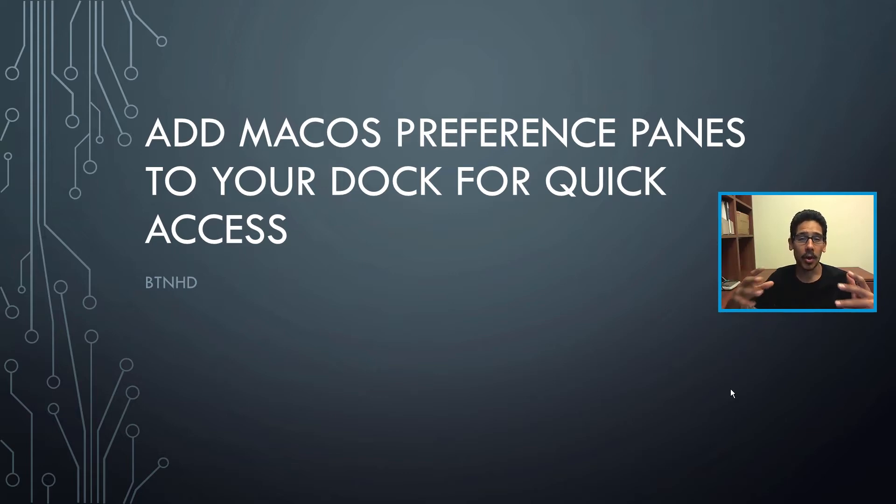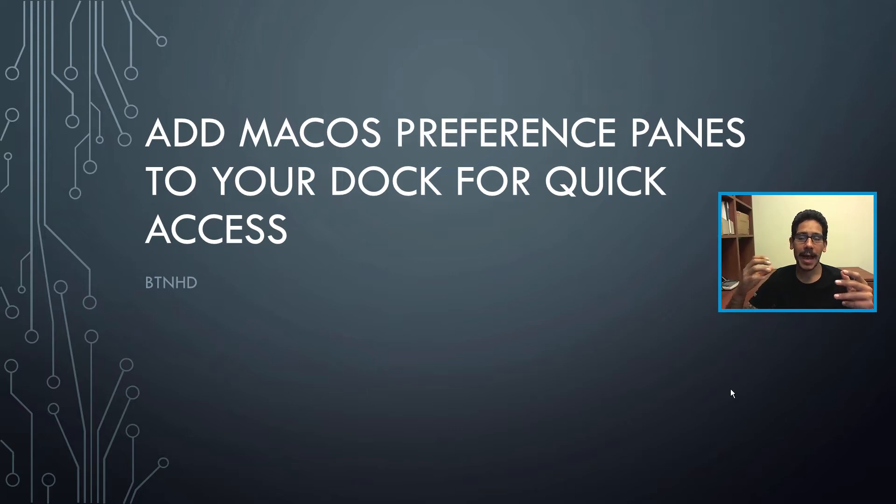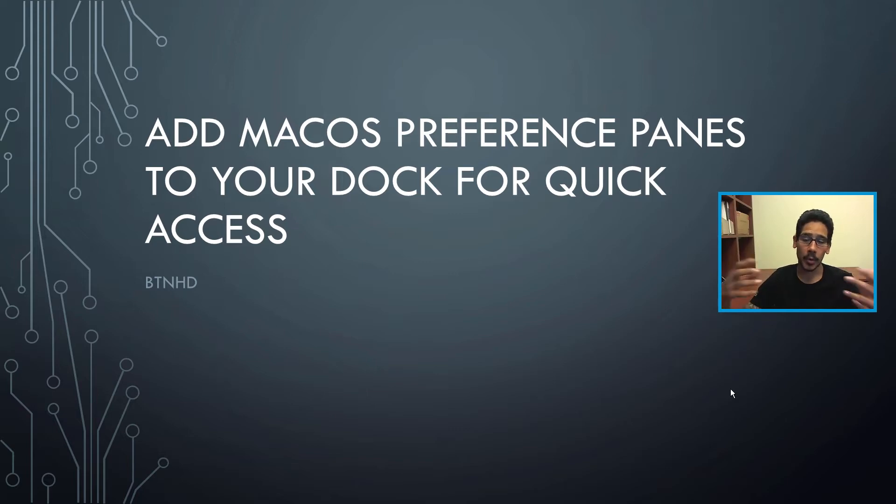So today is all about adding system preference options within the dock for quick access. So let's get started.